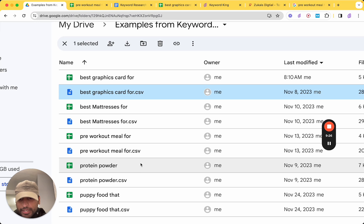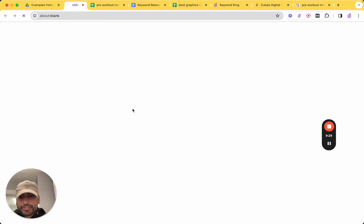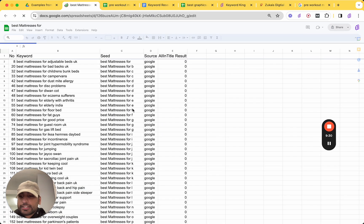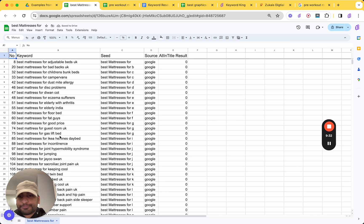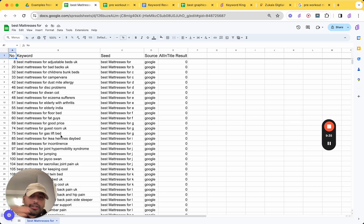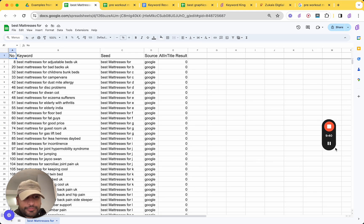Let's go for another one. Best mattresses for. And guess what? These are money types of keywords. So, again. You can just use that method I just went over. Sort it from A to Z. Hit it manually. Boom. Easy work.